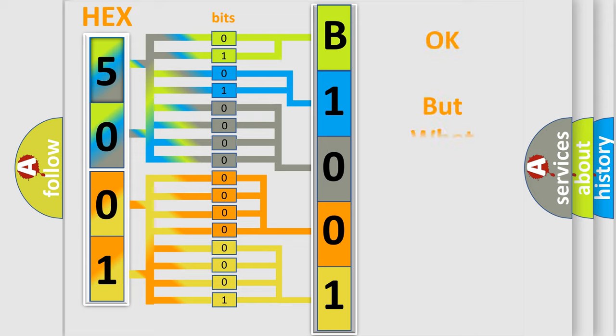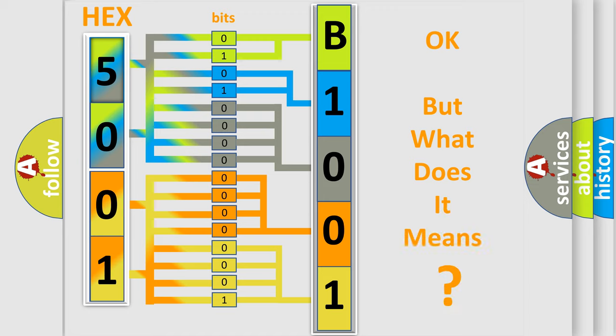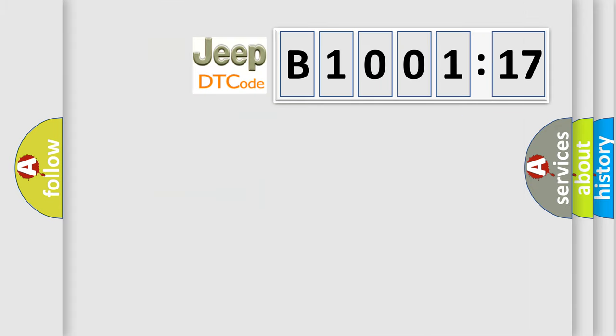We now know in what way the diagnostic tool translates the received information into a more comprehensible format. The number itself does not make sense to us if we cannot assign information about what it actually expresses. So, what does the diagnostic trouble code B100117 interpret specifically for Jeep car manufacturers?